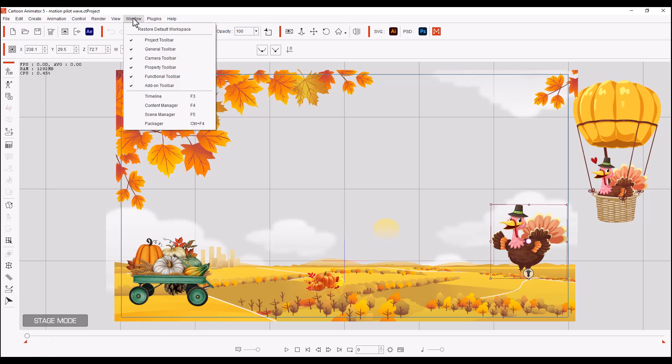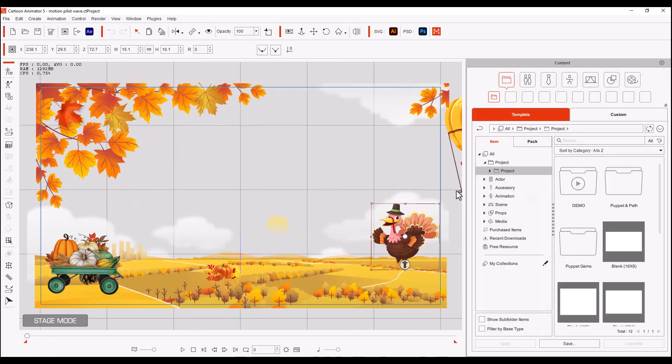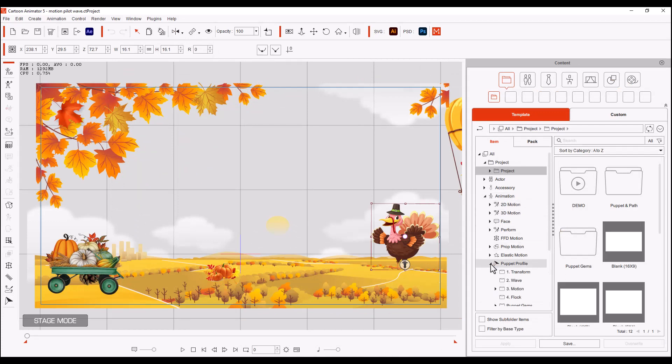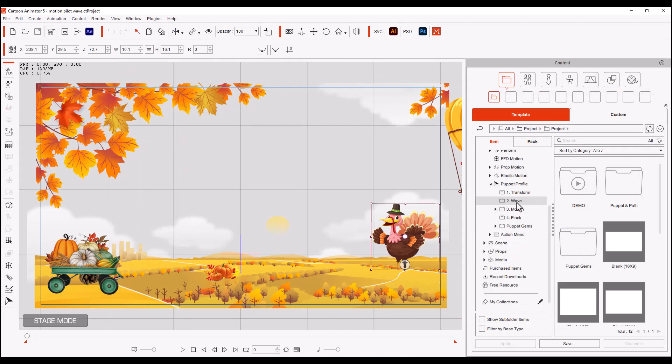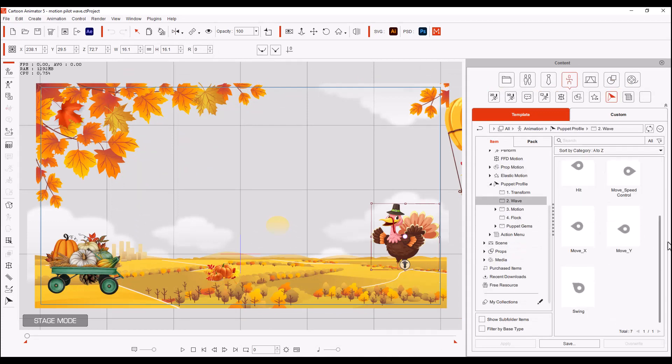First, let's open up our Content Manager and let's go to Animation, Puppet Profile, Wave Section. Let's choose the Move Y section.